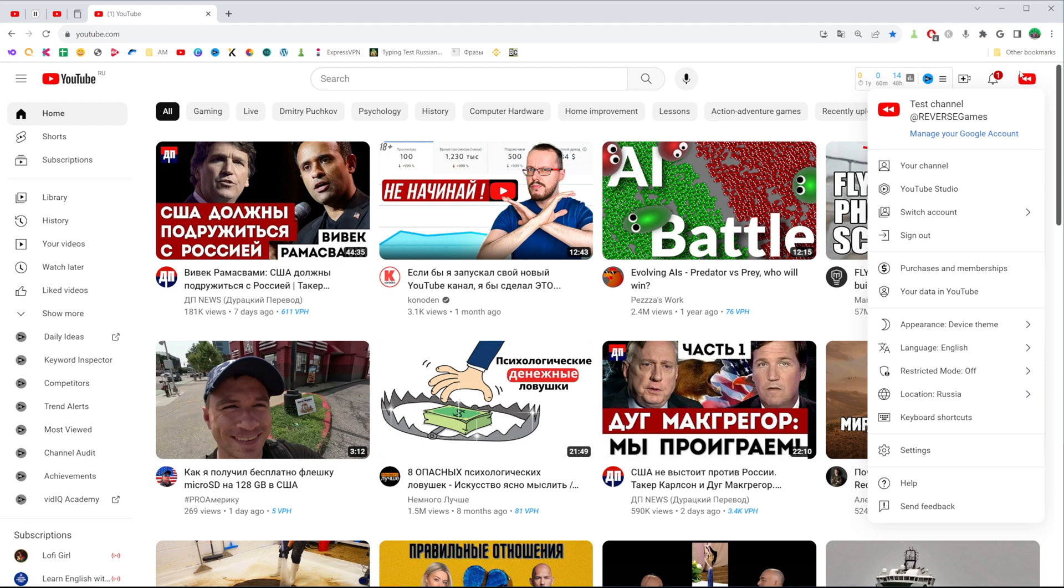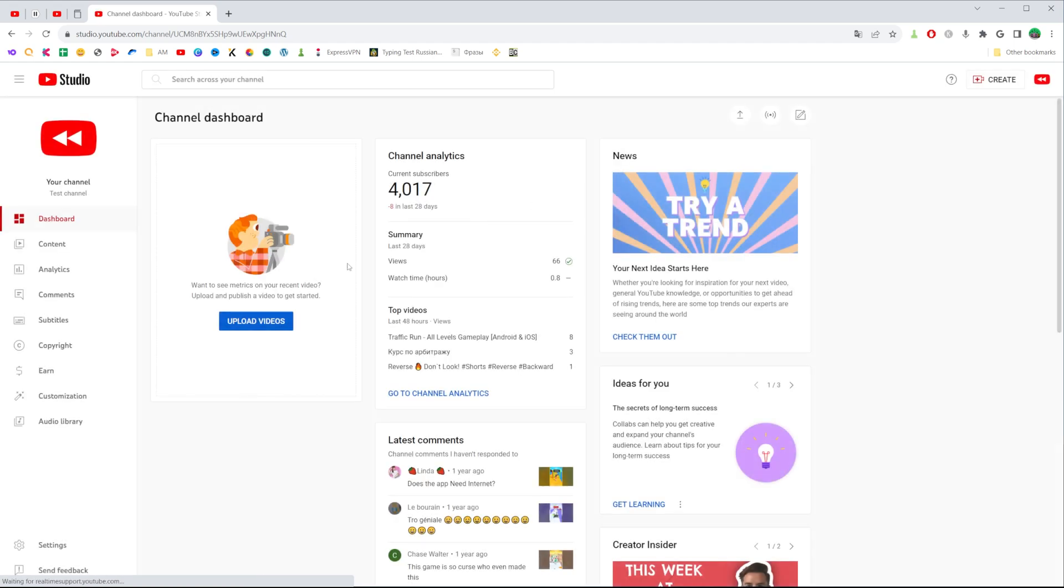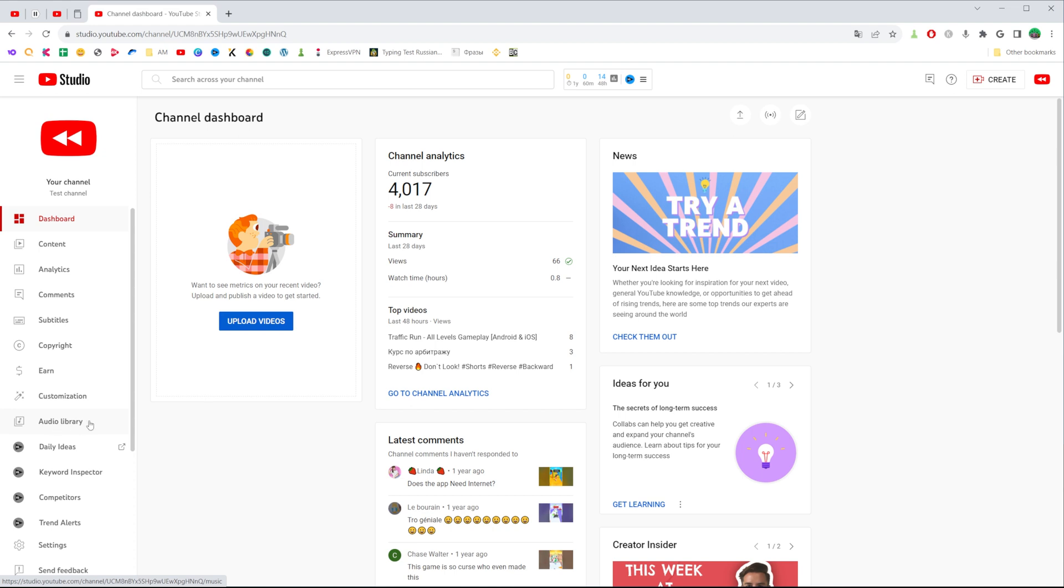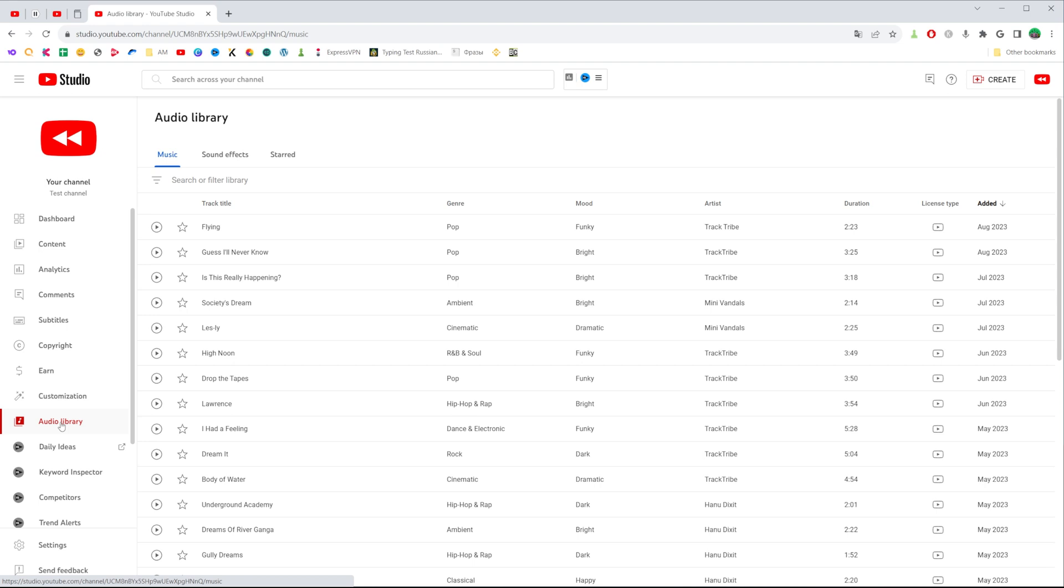Once you've done that, just click at your profile picture or at your channel's avatar and then go to YouTube Studio. Once you've done that, you need to search for an audio library option right here at the left sidebar menu, then just click on it.